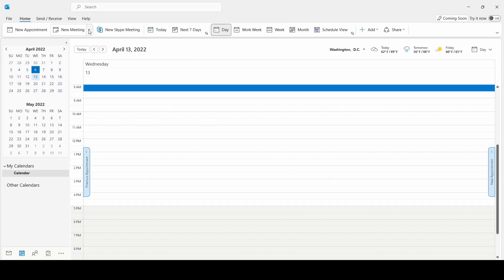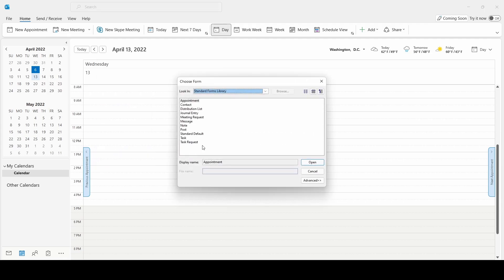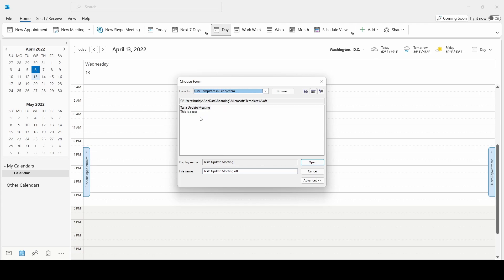Now what we want to do is go up to where it says New Meeting, hit the drop-down arrow, go to More Items, and then choose Form. The form that we're looking for is the Outlook Templates in File System. Now that we have the Outlook templates open, we can see that we have our Tesla Update Meeting template here.